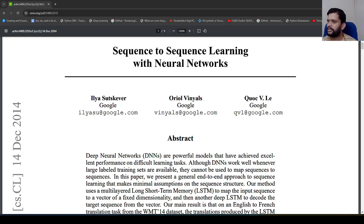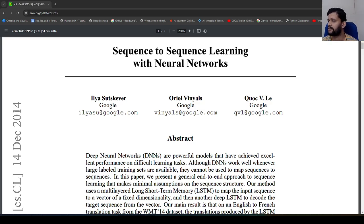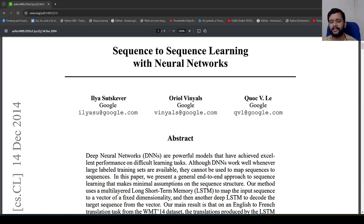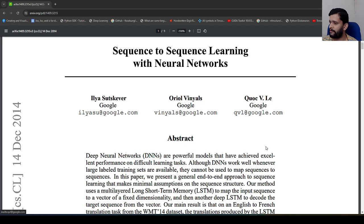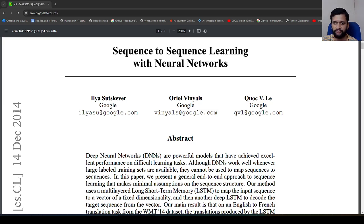Hello guys. In this video, I will try to summarize the paper titled 'Sequence to Sequence Learning with Neural Networks' by Sutskever, Vinyals, and Quoc Le. This paper basically introduced the encoder-decoder architecture for language translation, and while experimenting, they considered language translation from English to French.